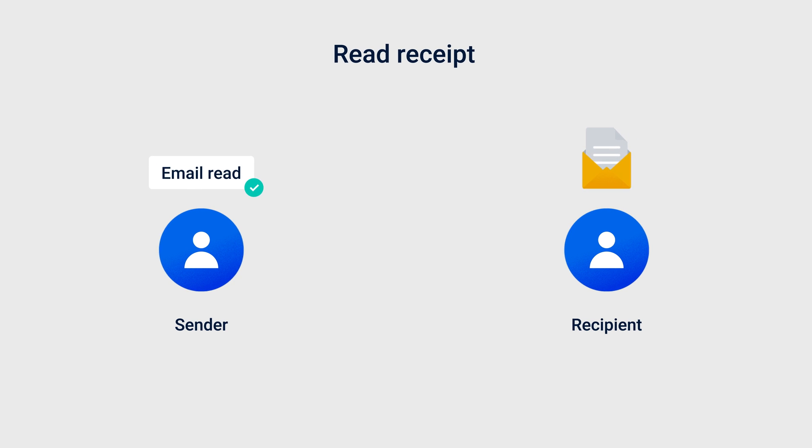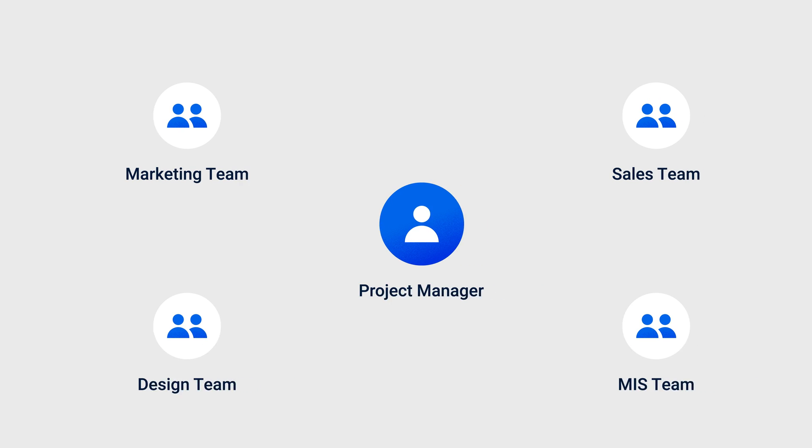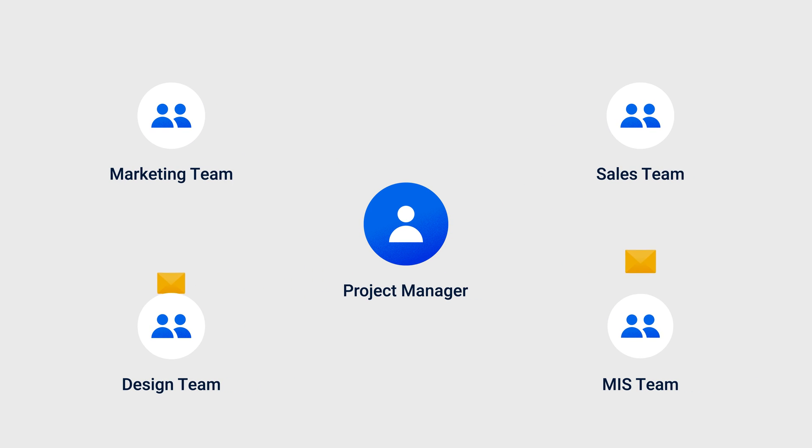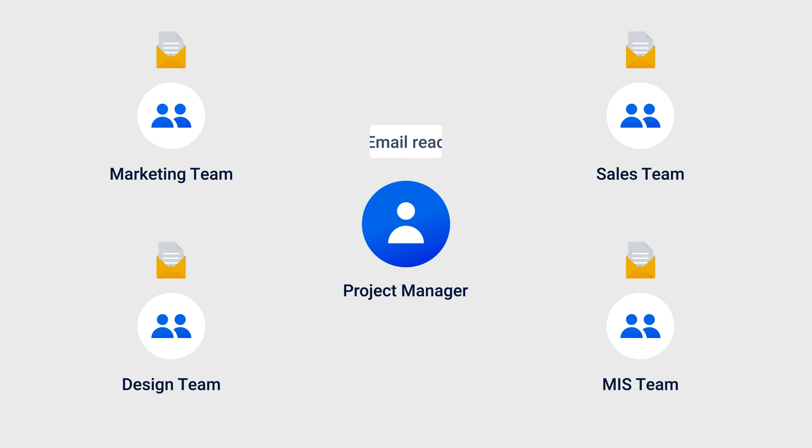For example, with MailTrack, project managers can effectively monitor when stakeholders have read important project announcements, allowing for more precise follow-ups and improved timeline management.